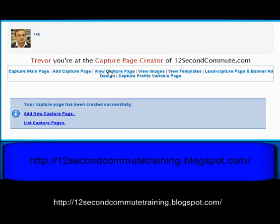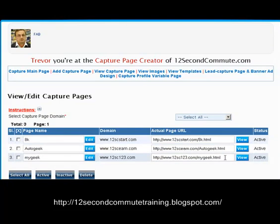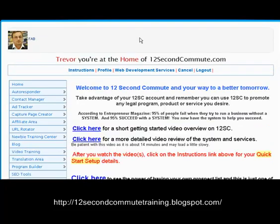Now if you go into View Capture Pages, you can see that's the page we created. We go back to the main menu.